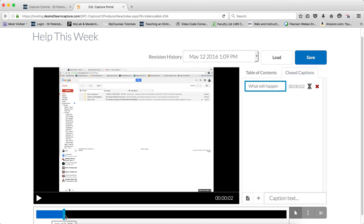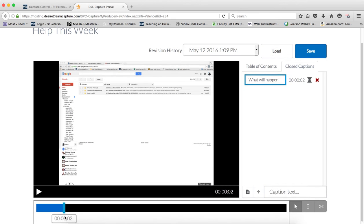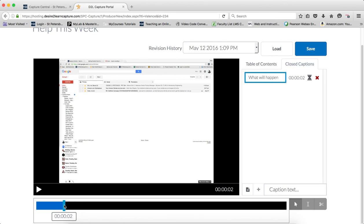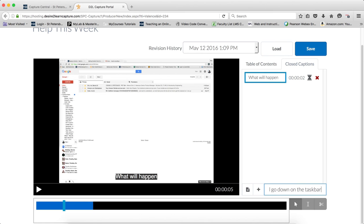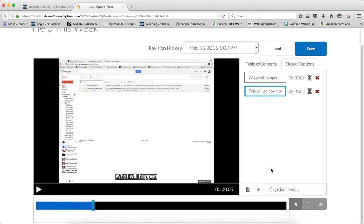You'll also see a little bar that tells you where the caption is. Continue to play, and then stop again, and put in your caption, and again click the plus sign. And you repeat this process for your entire video.